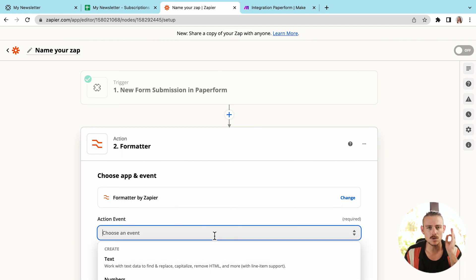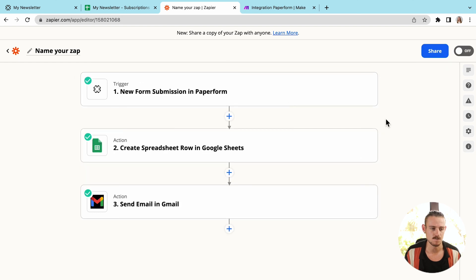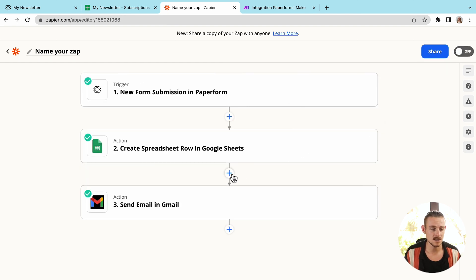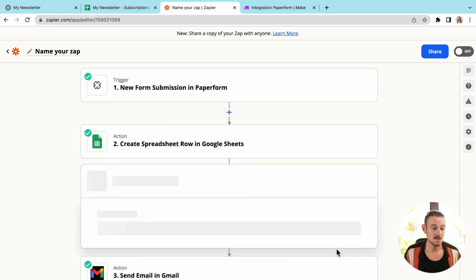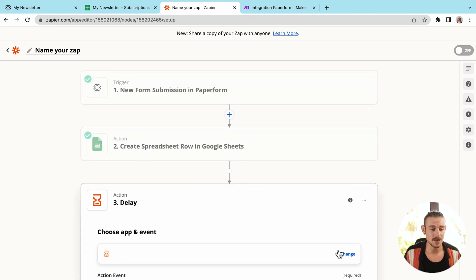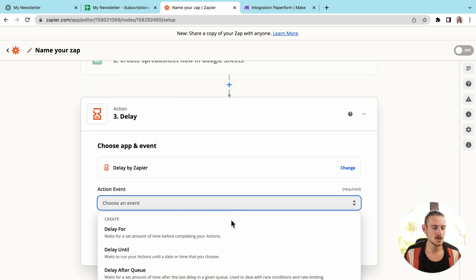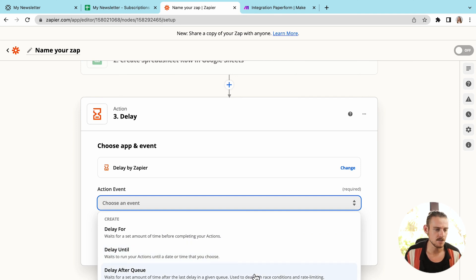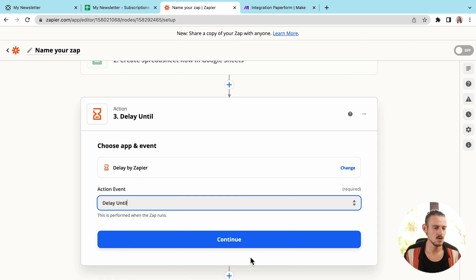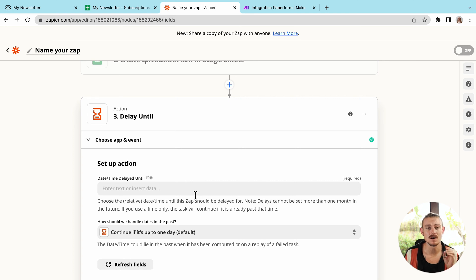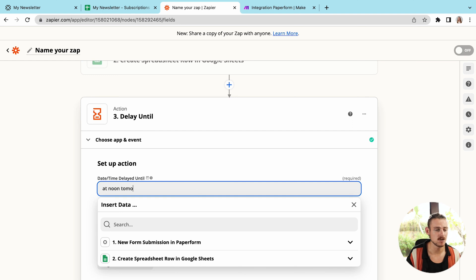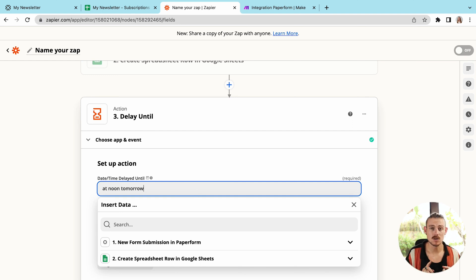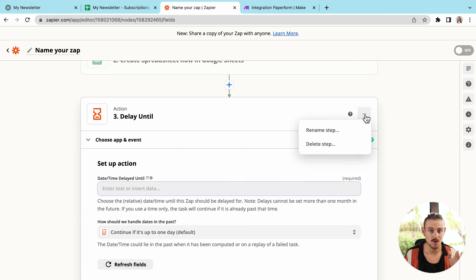Now something that I absolutely love with Zapier, and it actually does this better than Make is the delay function. So we'll delete this step and we'll jump between Google sheets and Gmail because it makes a lot more sense to delay an email than populating a spreadsheet. Select the delay function and we have the ability to delay for, until, or after a particular queue, another step within the Zap. So I'm going to select delay until, then I'll hit continue. Now the awesome thing that Zapier does here is it accepts multiple formatting of a date or time. So I have delay until, and I can literally write at noon tomorrow. So when the first event form submission occurs, Zapier knows not to send the email until noon the following day. Powerful, right?